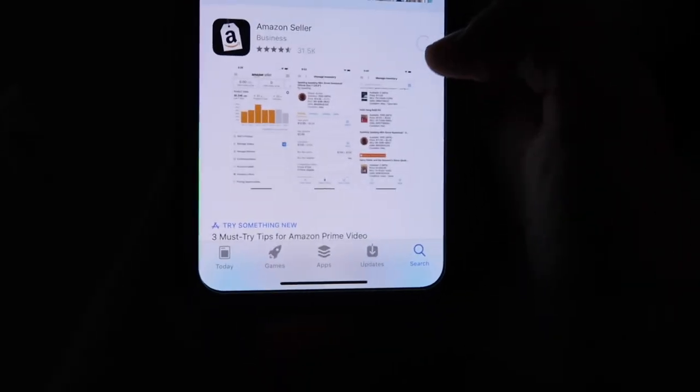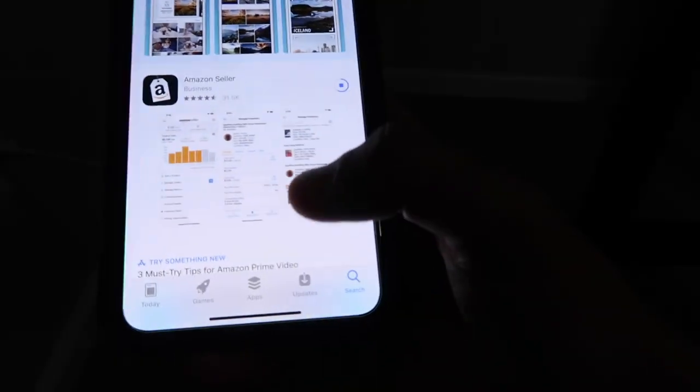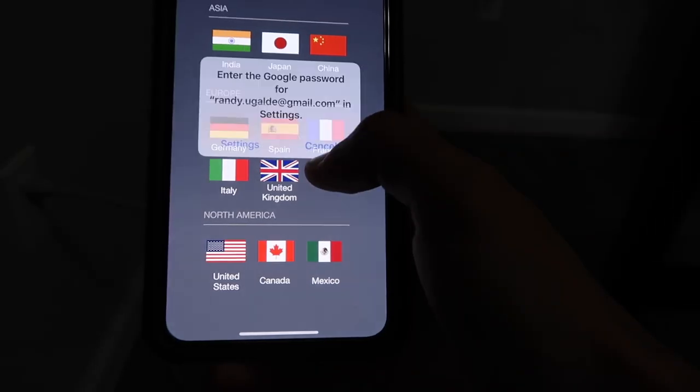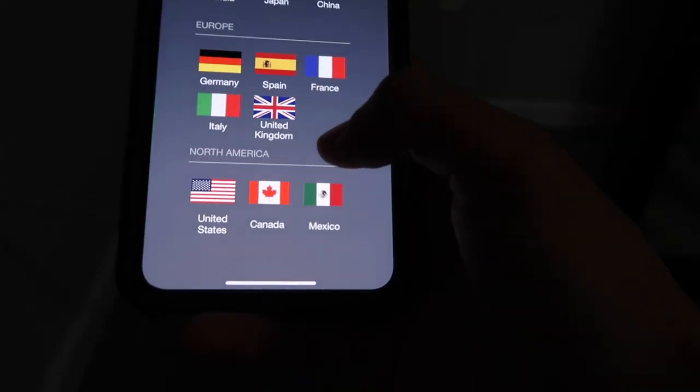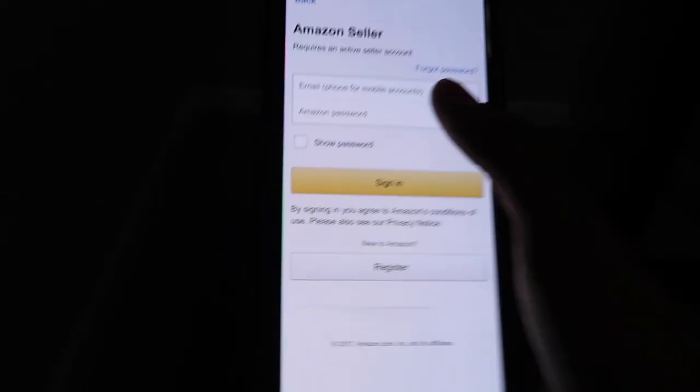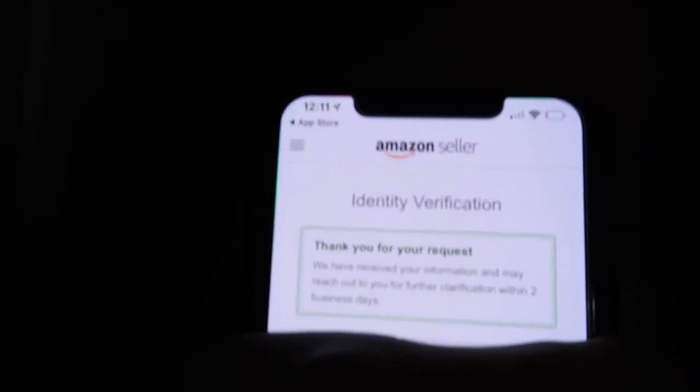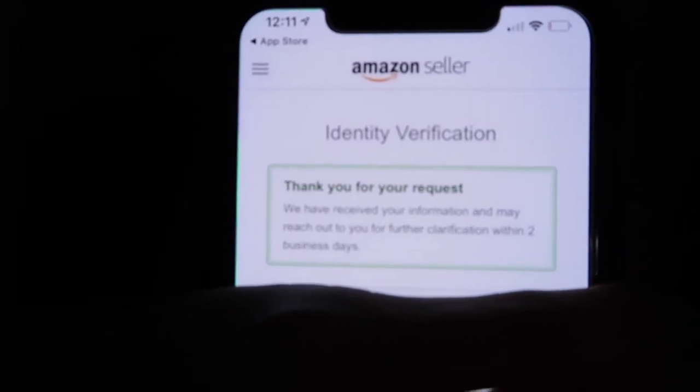I'm gonna go ahead and download the Amazon Seller app on my phone. You go to the app store, search 'Amazon Seller,' download it, open it, select United States, and try to log in. I got the same message on my phone as I did on the laptop — it says 'Thank you for your request. We have received your information and may reach out to you for further clarification within two business days.' So I have to wait at most two days before I can start selling.